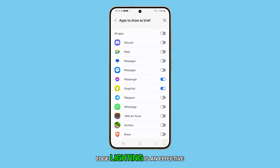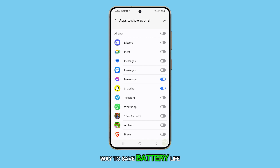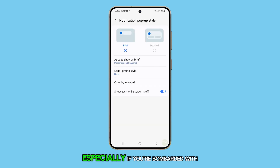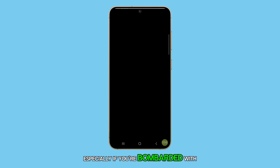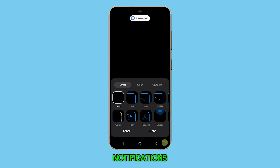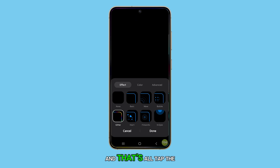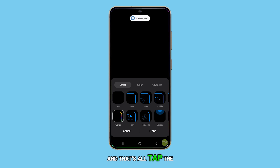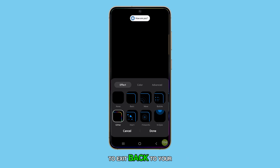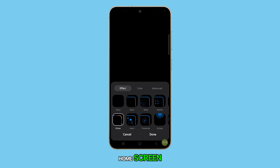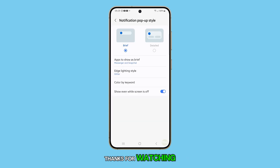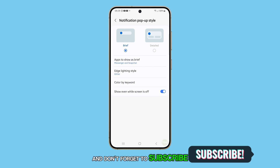Disabling edge lighting is an effective way to save battery life and minimize distractions, especially if you're bombarded with notifications. Tap the home button when you're done to exit back to your home screen. Thanks for watching, and don't forget to subscribe for more tips.